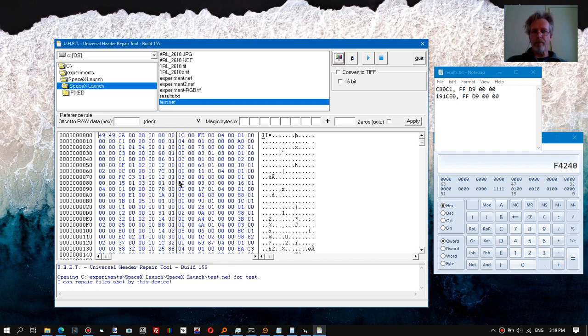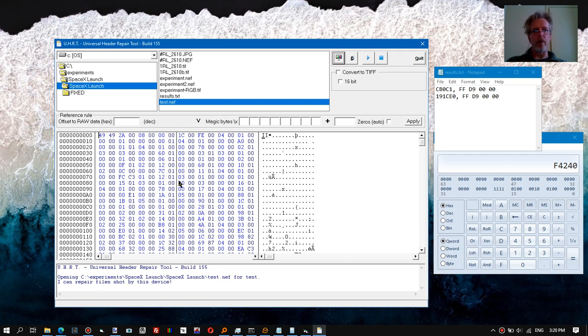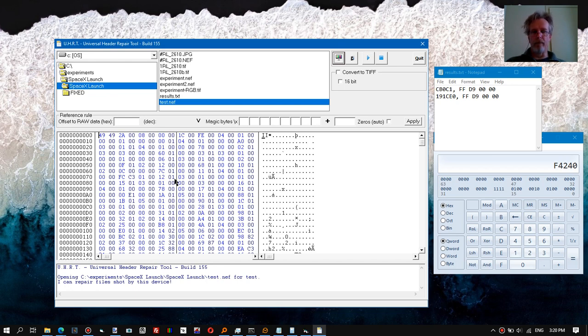So then I again need to find a signature, something that I can recognize and identify in both the reference file and the corrupt file. What I do know is that most raw photos embed previews in JPEG format.